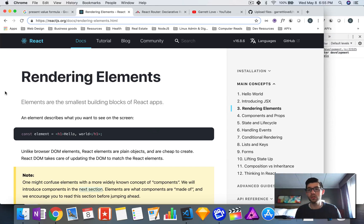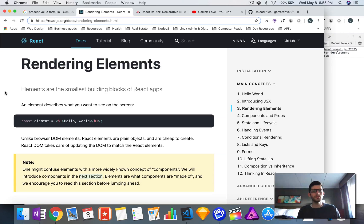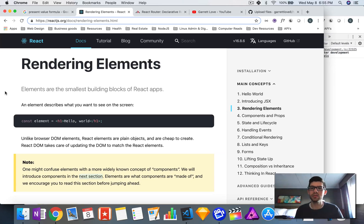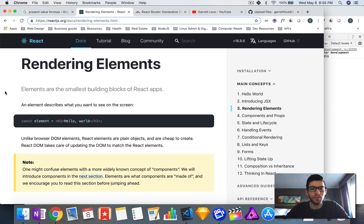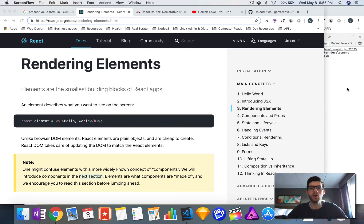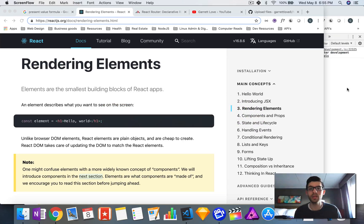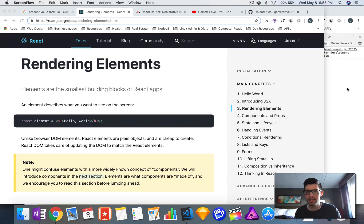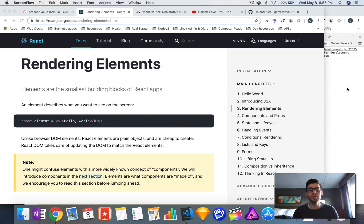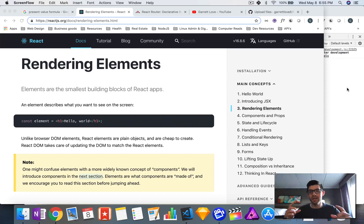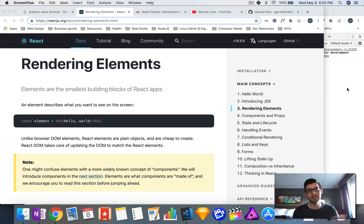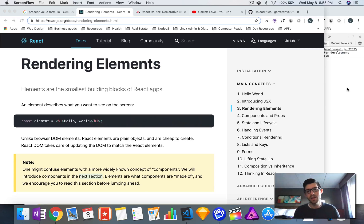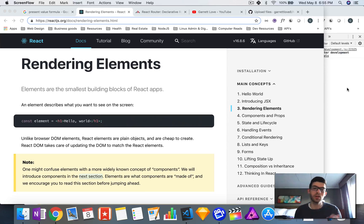This is going to be section number three: rendering elements. Basically, elements are the smallest building blocks of React. You might be familiar with components and we'll get to that in the next section. But elements are basically the same thing as HTML elements. You could have an h1 tag and that's an element, you could have a div and that's an element, and that could have smaller elements within it.